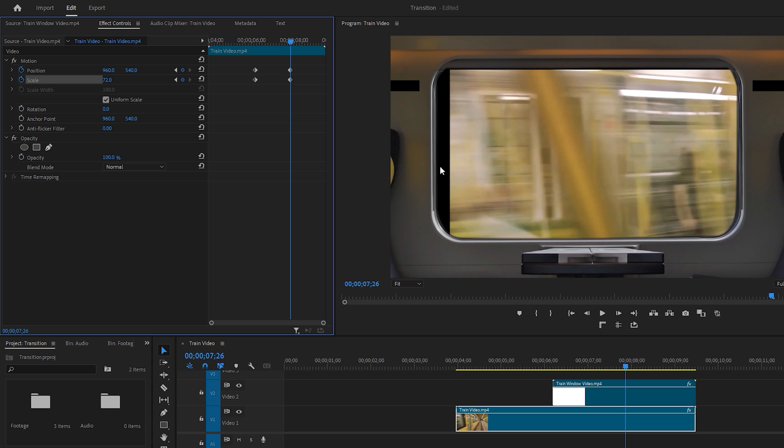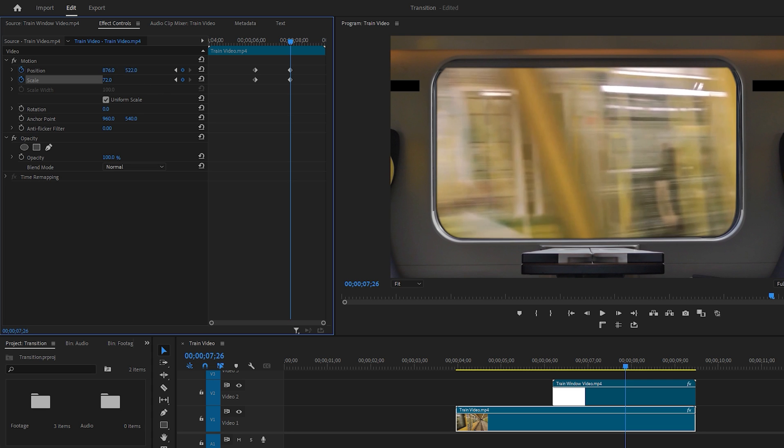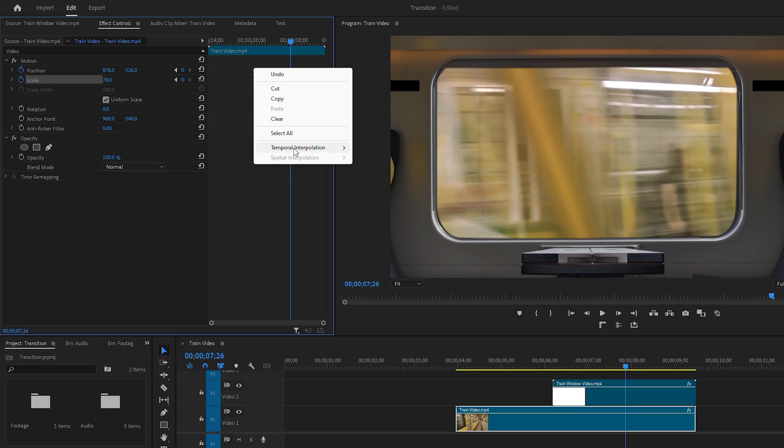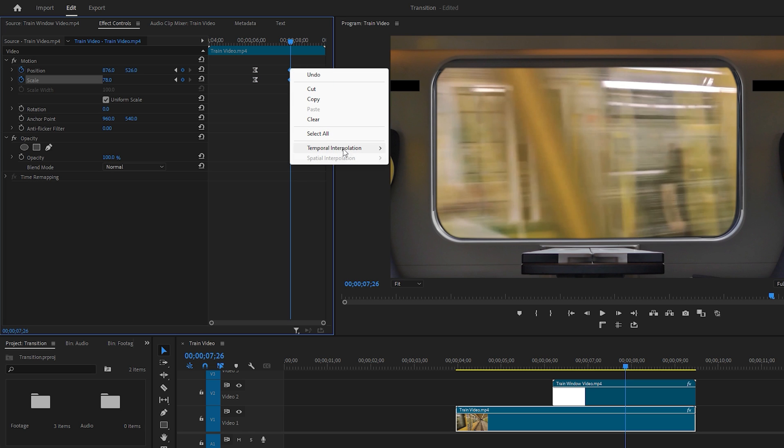If you see any black areas on the footage, adjust the X and Y position values accordingly. X adjusts the horizontal position and Y adjusts the vertical position. Now select the first two keyframes and set them to Ease Out. And then select the last two keyframes and set them to Ease In to smooth out the animation.